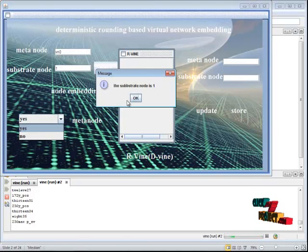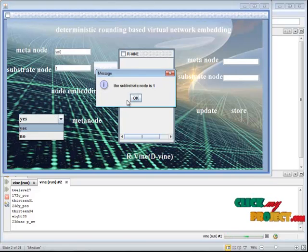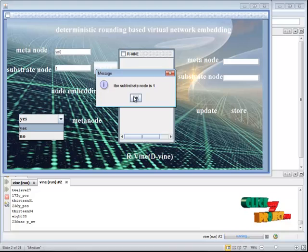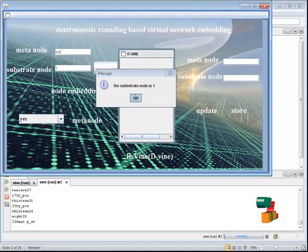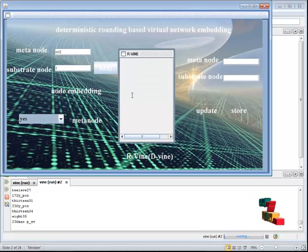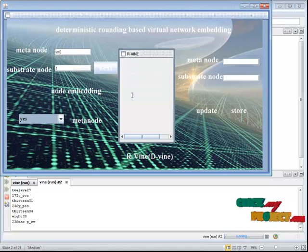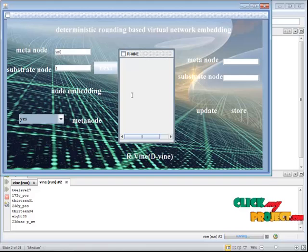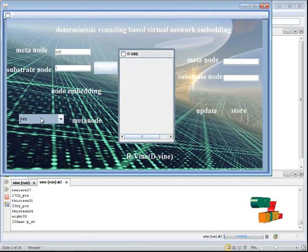For virtual node zero, substrate one should be allocated. It means that virtual node zero is carried by the substrate node. Inside the virtual node, data is present. This packet has been present.